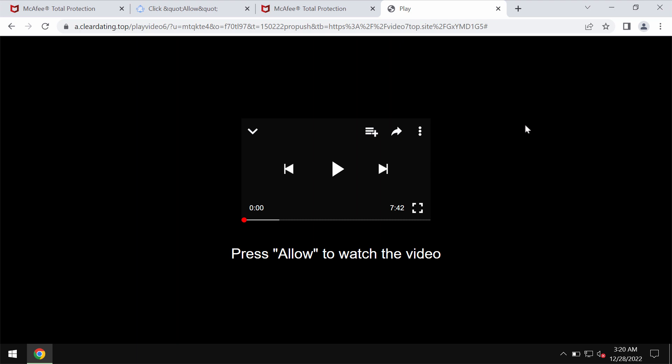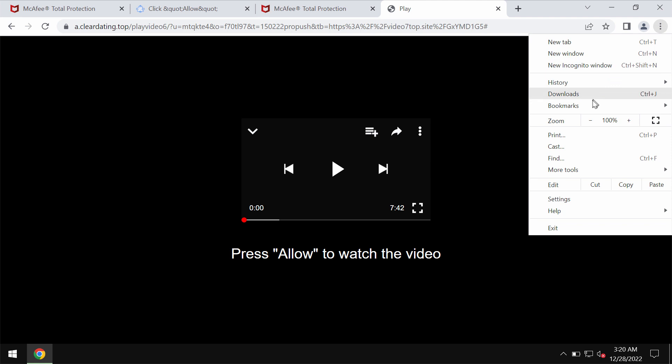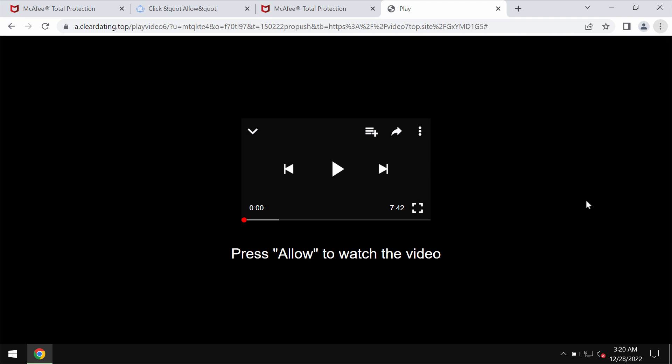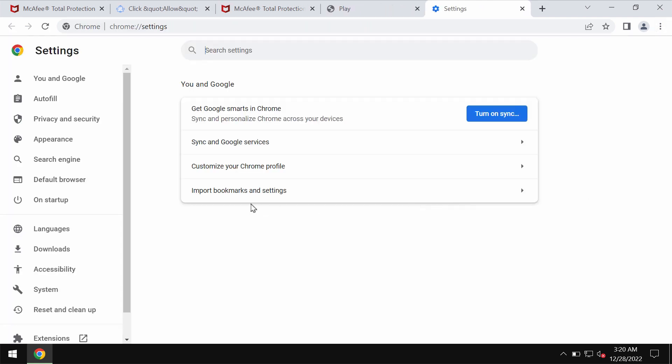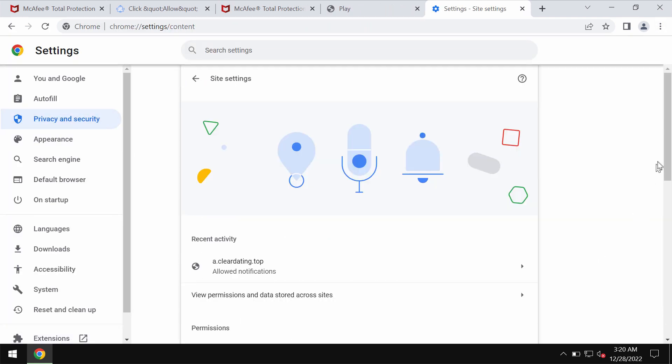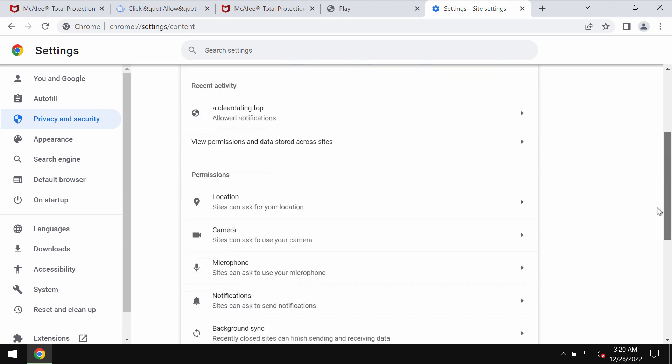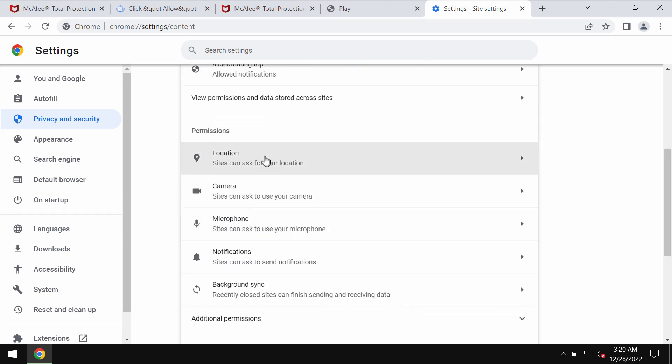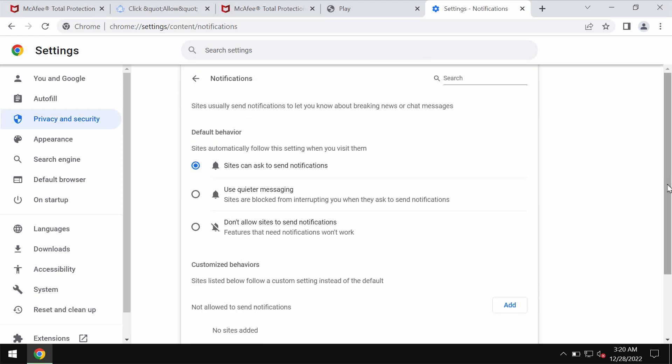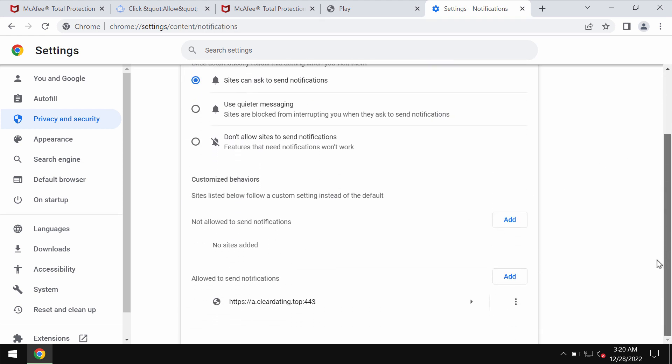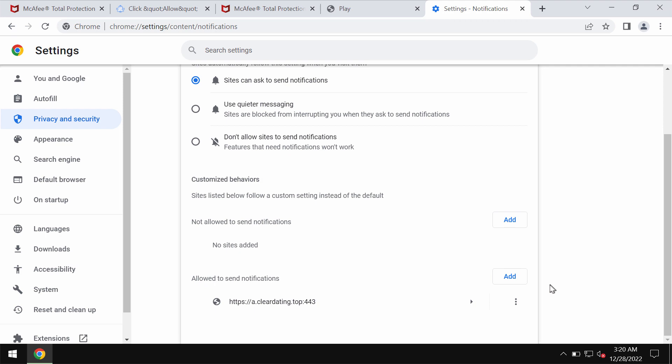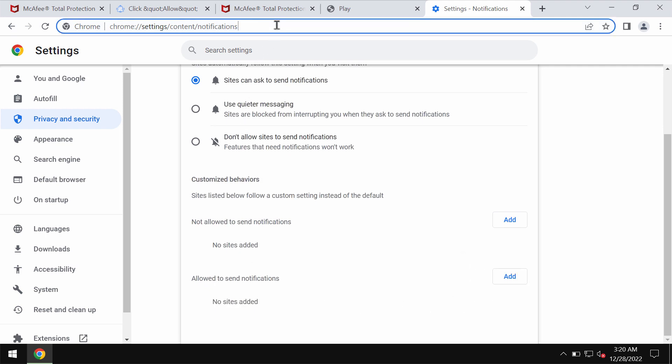If you have mistakenly clicked on allow, fix your browser. Go to the menu settings, then privacy and security, site settings. Go down to permissions and select notifications. Pay attention to the sites allowed to send notifications and remove this cleardating.top.